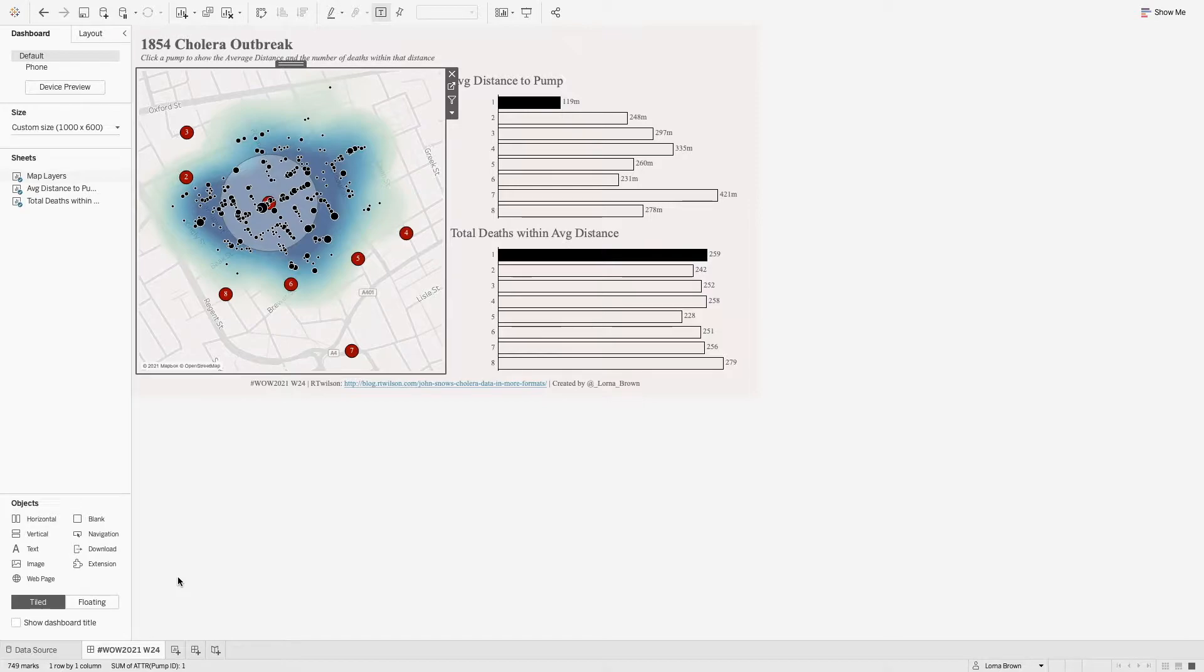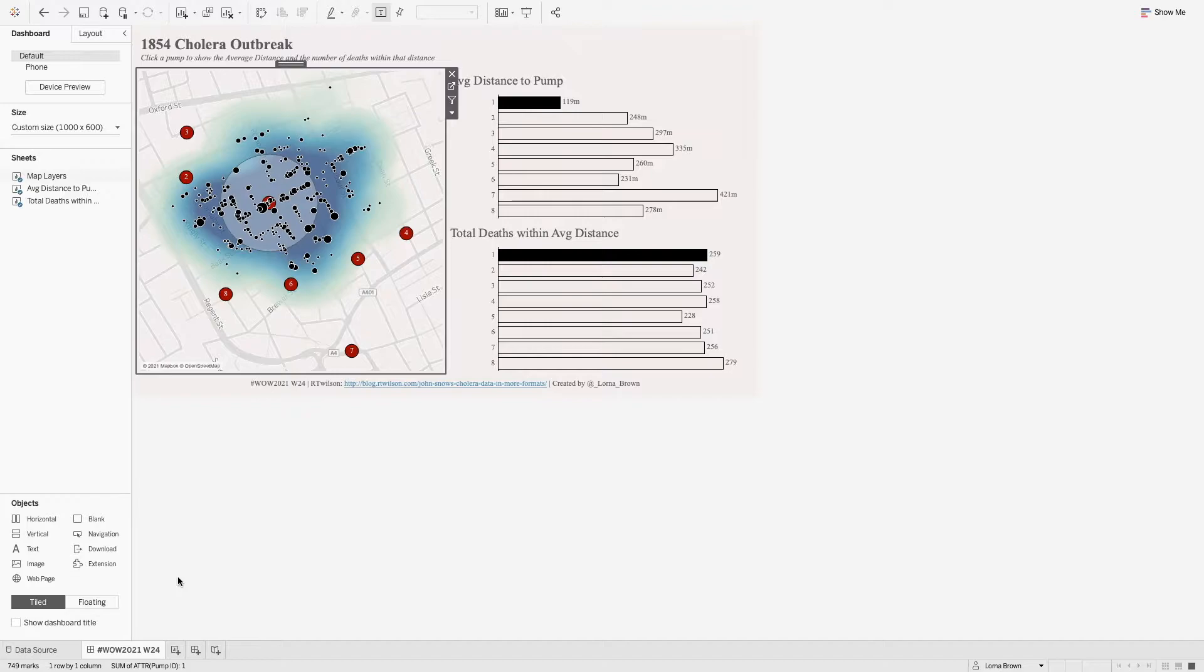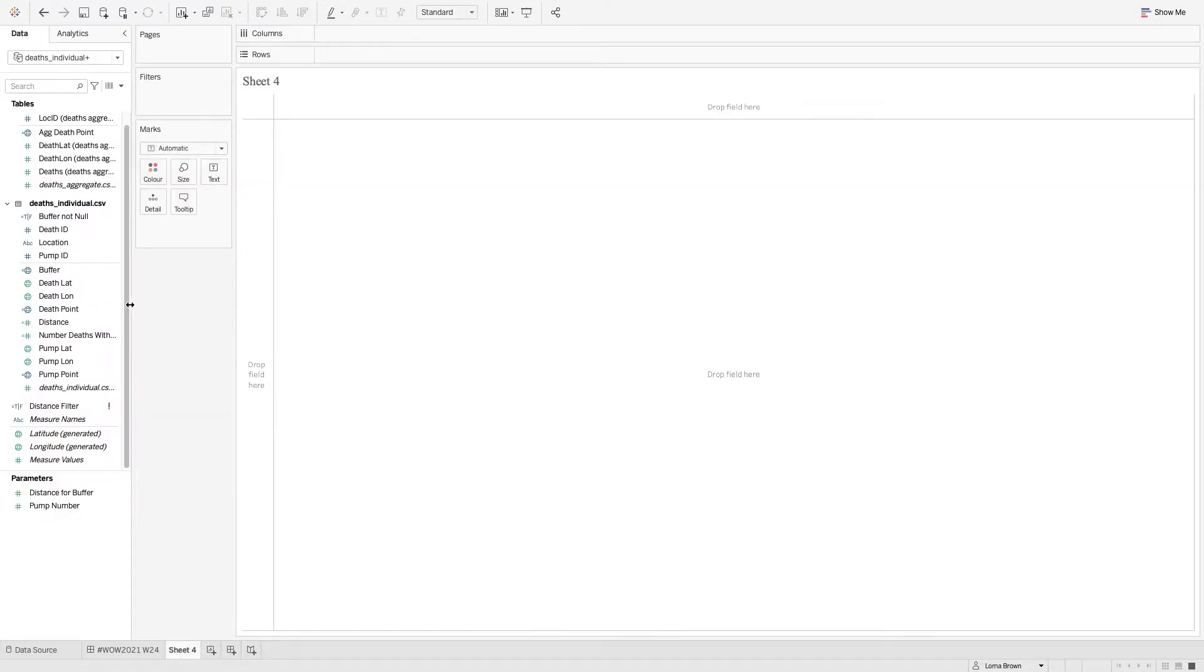This visualizes the pumps, the aggregated latitude and longitude for each death, and then also identity plot as well. It also uses the buffer function to be able to show the average distance to pump for each one of those deaths. But first off we need to figure out how to join the data together.